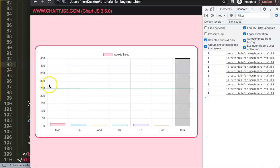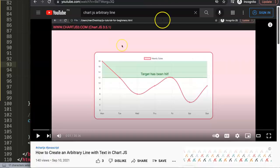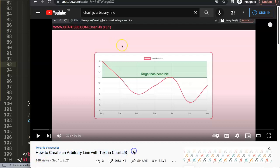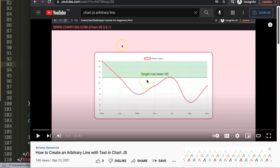So that's two ways to color a specific grid line: by value or by index. If you need something more advanced — like drawing a line at a very specific arbitrary point — I recommend watching my video called 'How to Create an Arbitrary Line with Text in Chart.js', where you can mark a target value with a line that aligns precisely with the chart, giving you full control over its position.